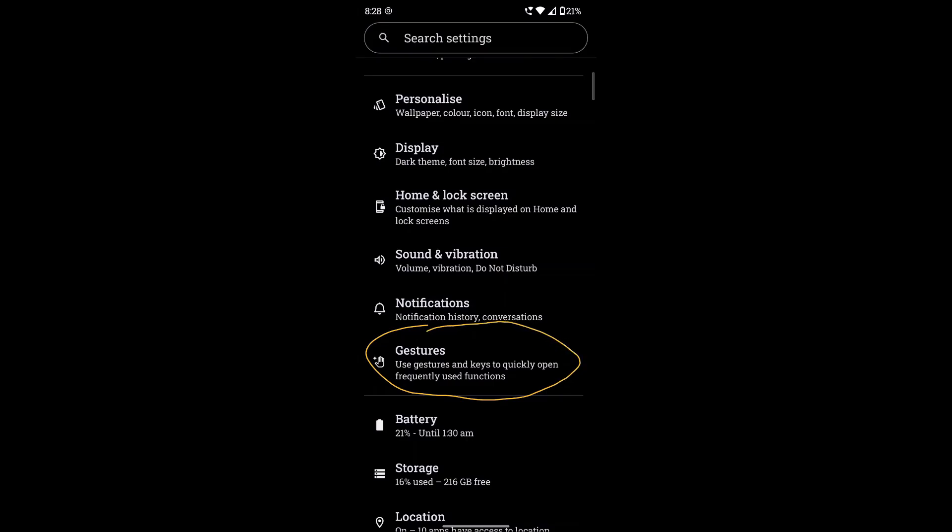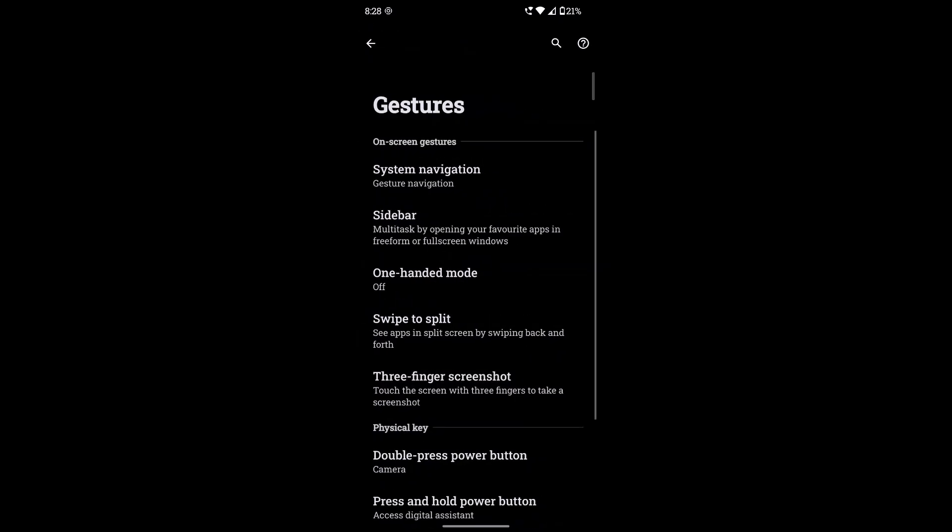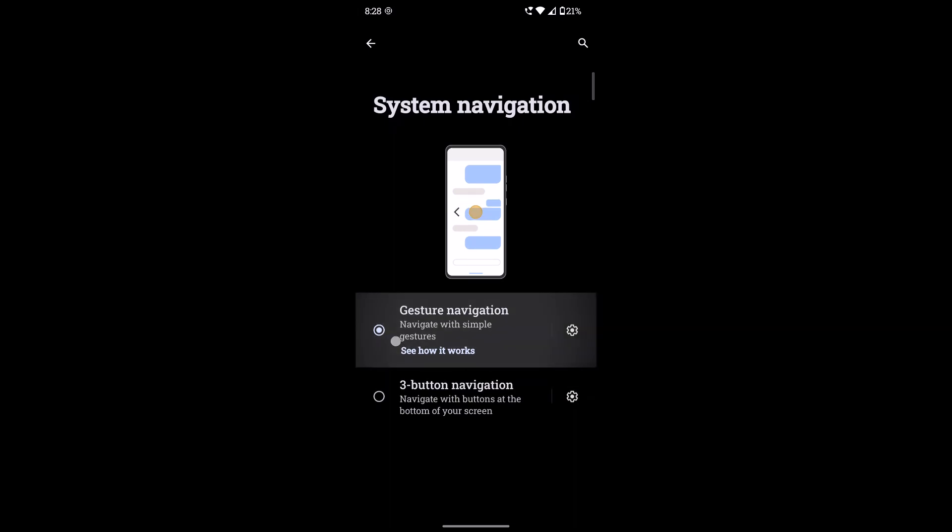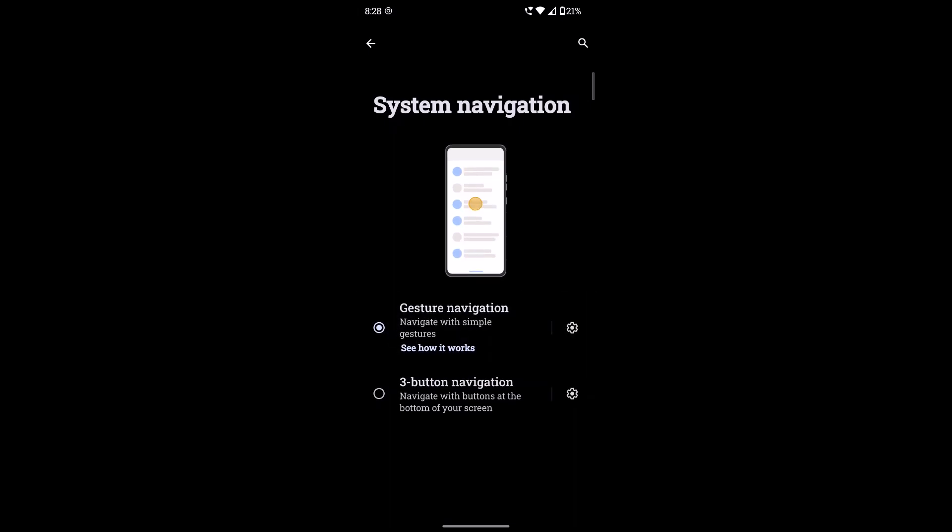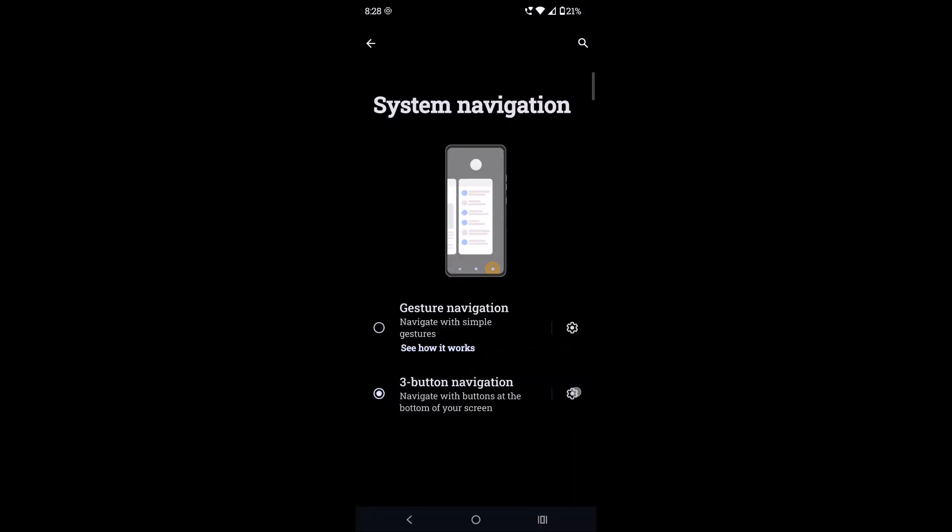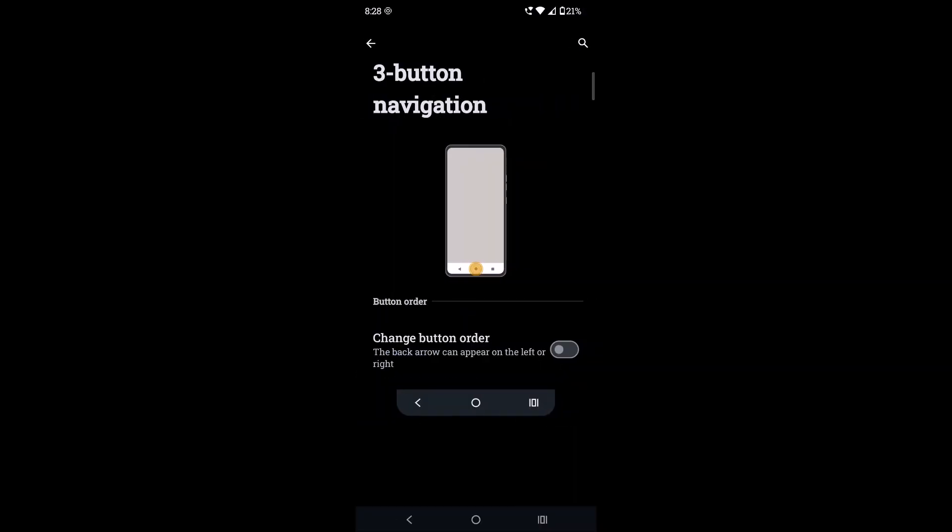I'll tell you what other phones will have different options. Click on this gestures and click on the system navigation. Here the radio button is now set to gestures. You can click on three buttons and click on this settings gear icon at the left side.